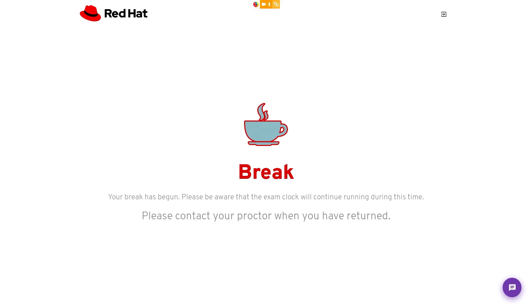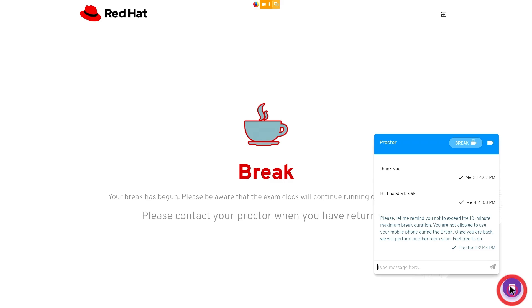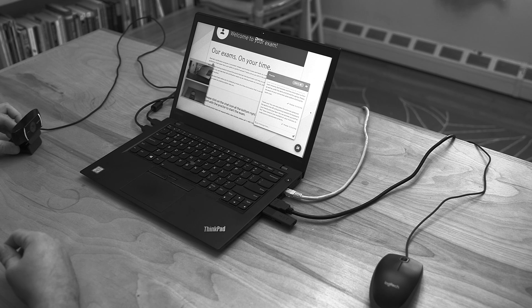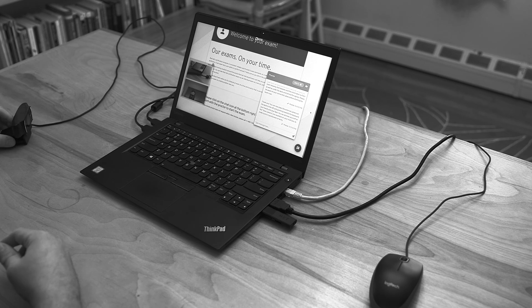When you're ready to resume taking your exam, send a chat message to your proctor alerting them that you're ready. Your proctor might have you perform another room scan before your exam restarts.